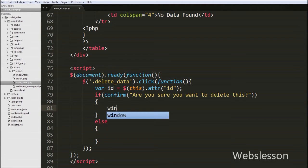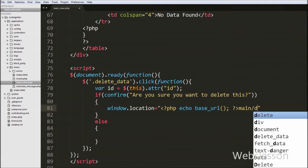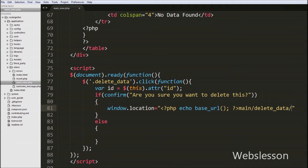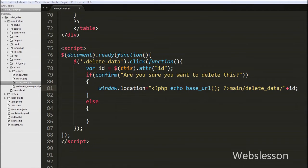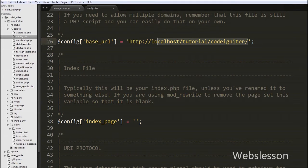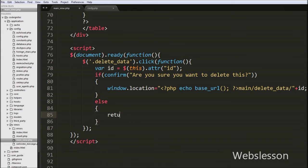If the user clicks OK, the page will be redirected to the page where we have the delete data code. For page redirect, we write window.location equal to a PHP echo statement with the base_url() function, followed by the main controller slash delete_data function slash the id variable containing the user id. If the user clicks Cancel, no action will be performed, so we write a return statement with boolean false.